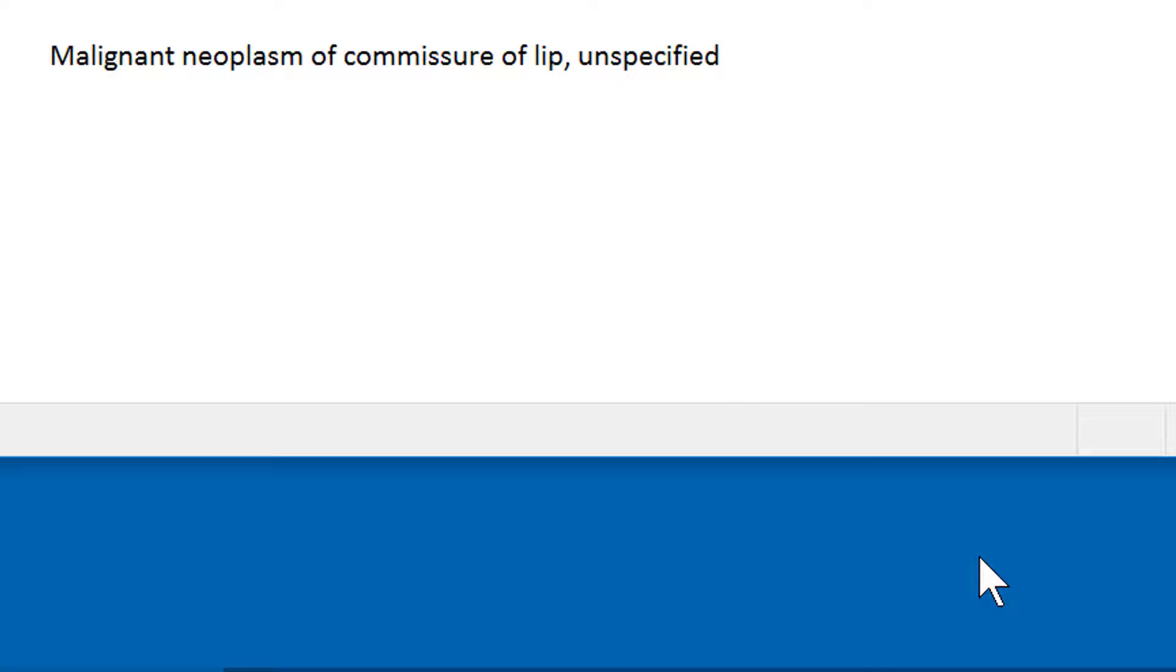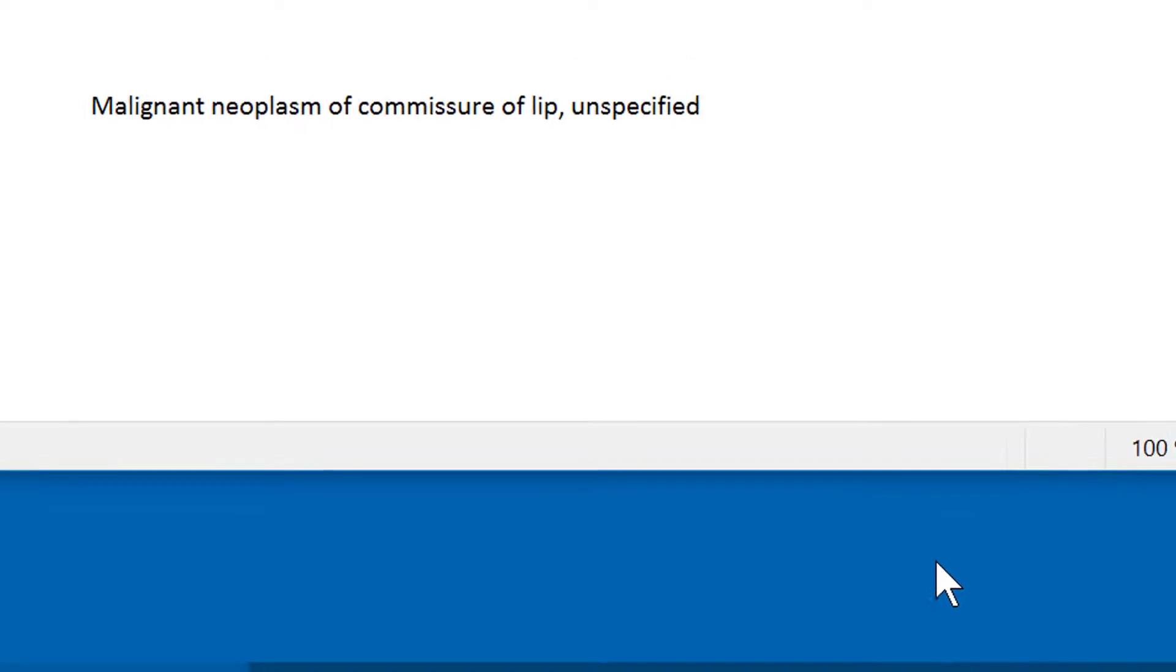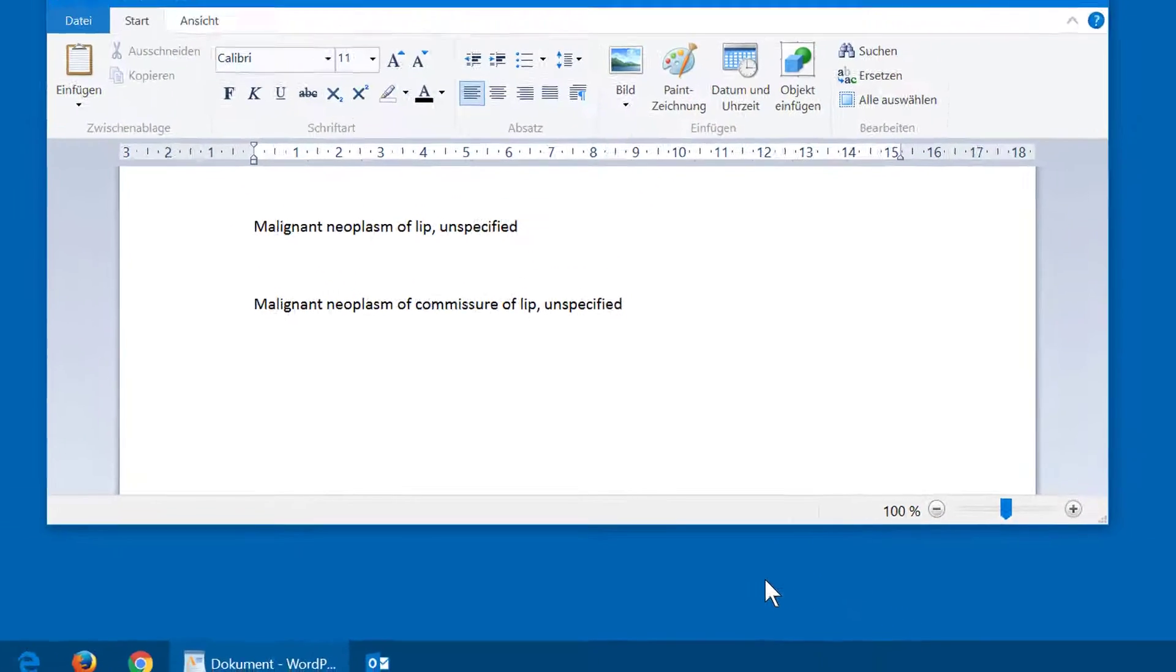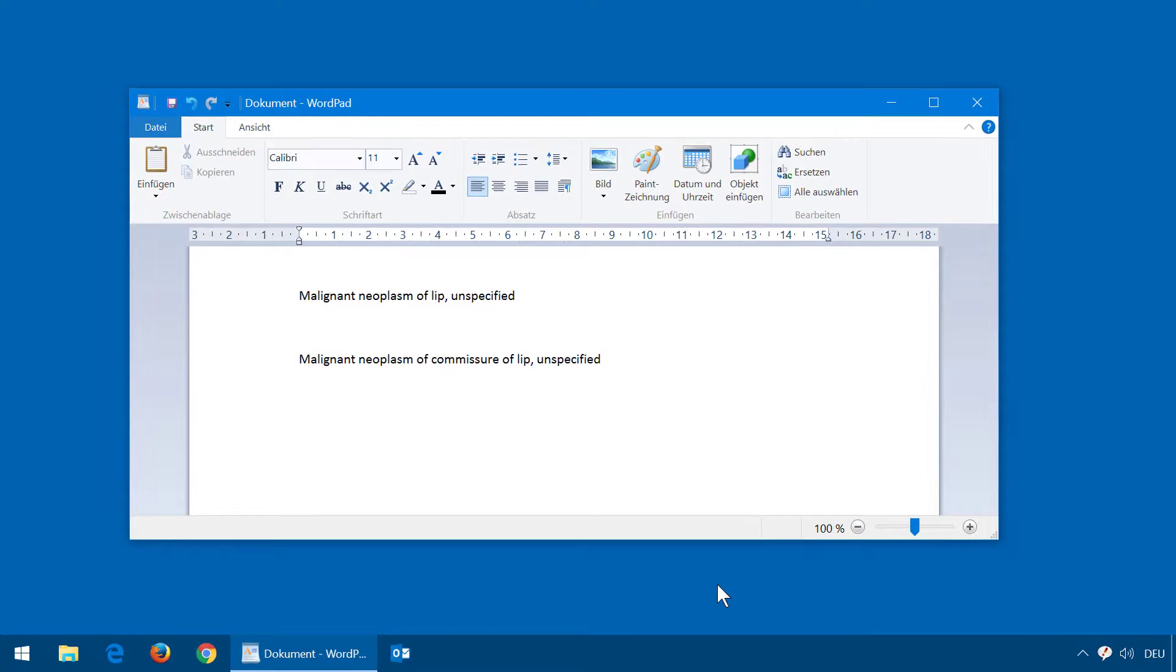We do not provide ICD-10 databases, but please look up the internet for providers of such information.